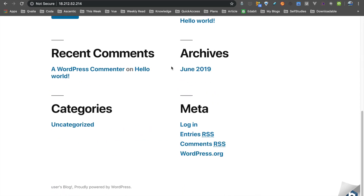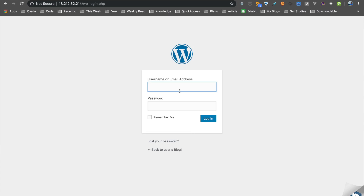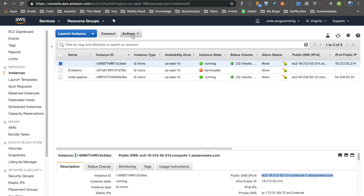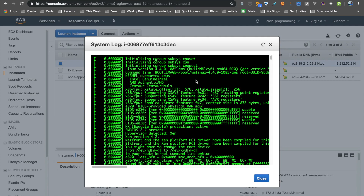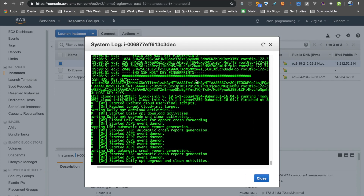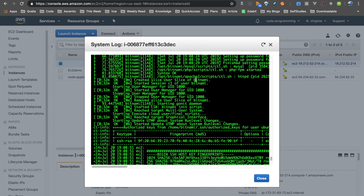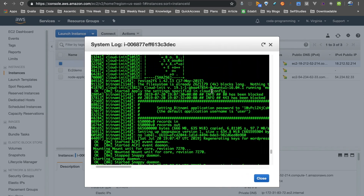If you want to add a post, select the instance and select the Actions menu, then launch the system log. If you have already logged in it may take 2-3 minutes. In the system log, at the bottom, you will find a password.